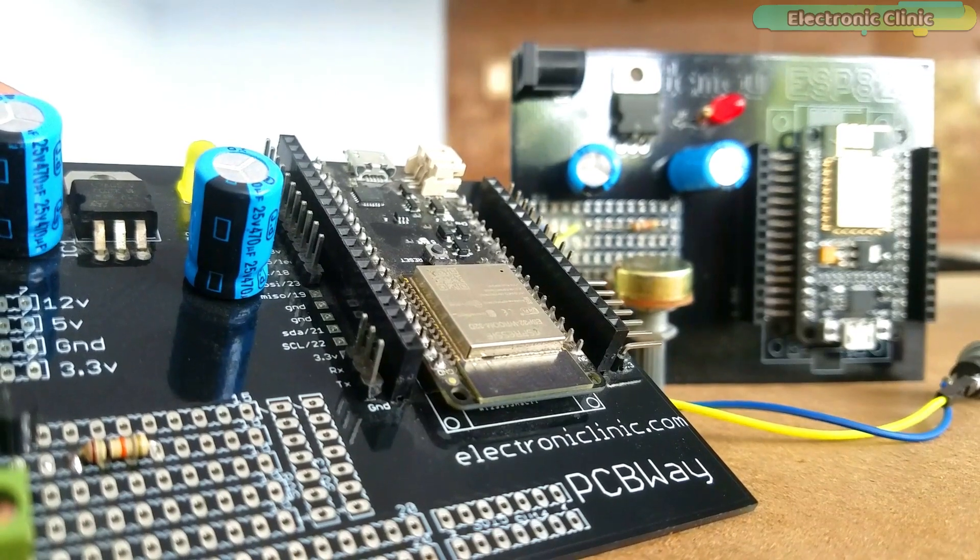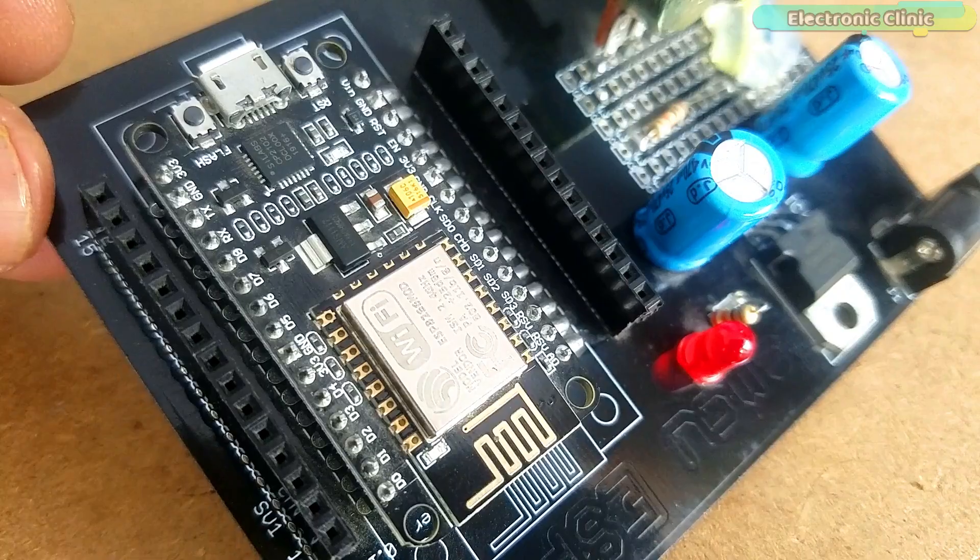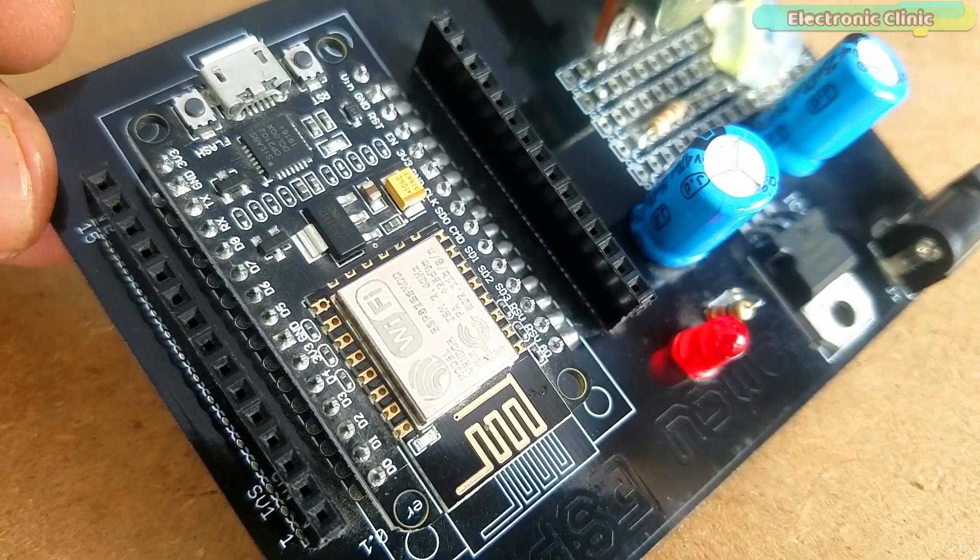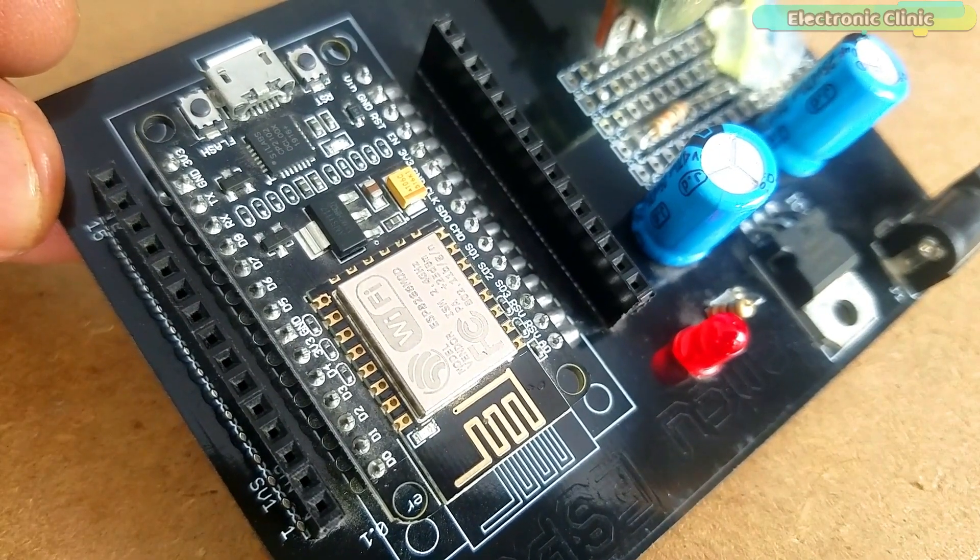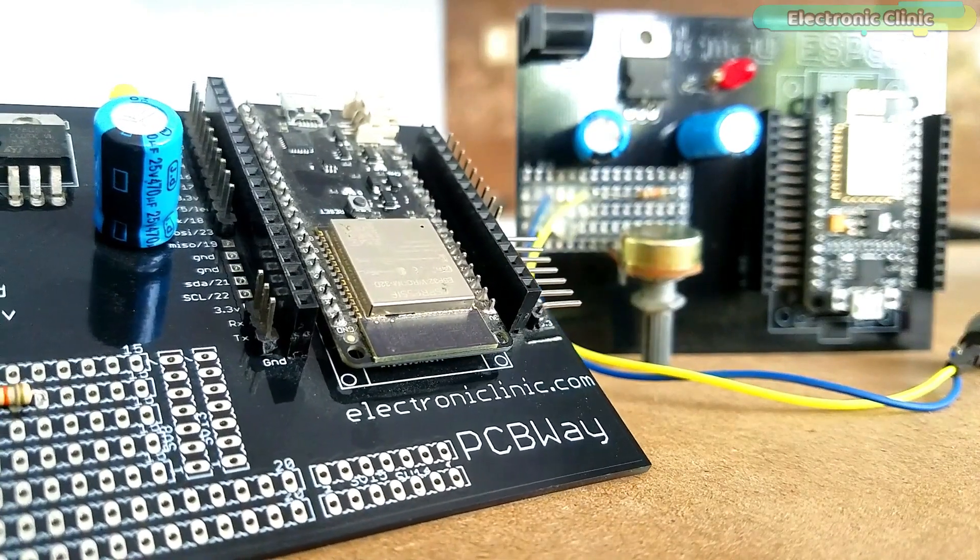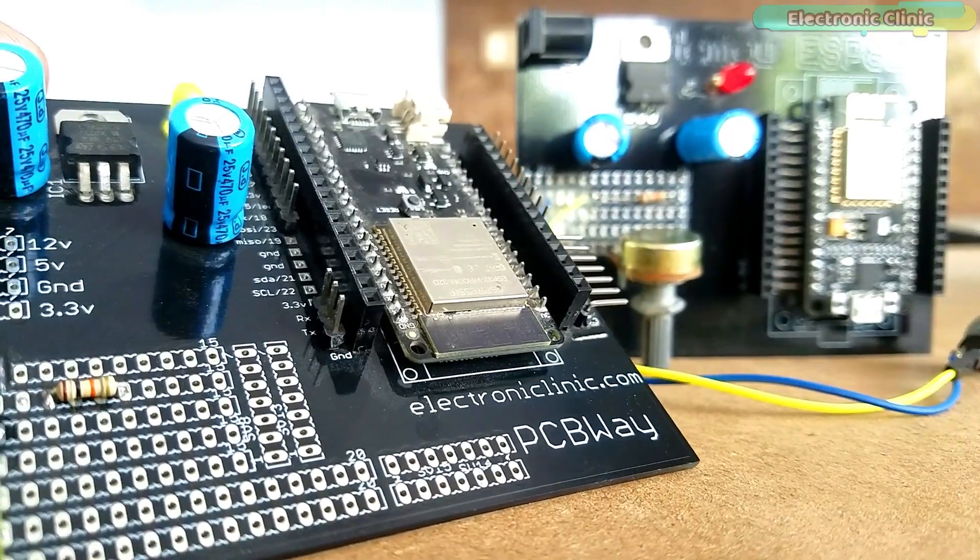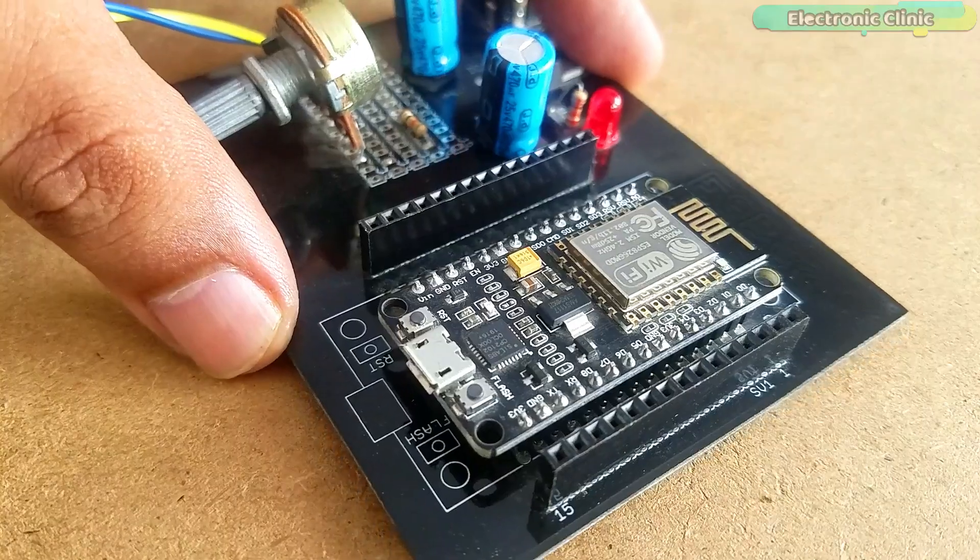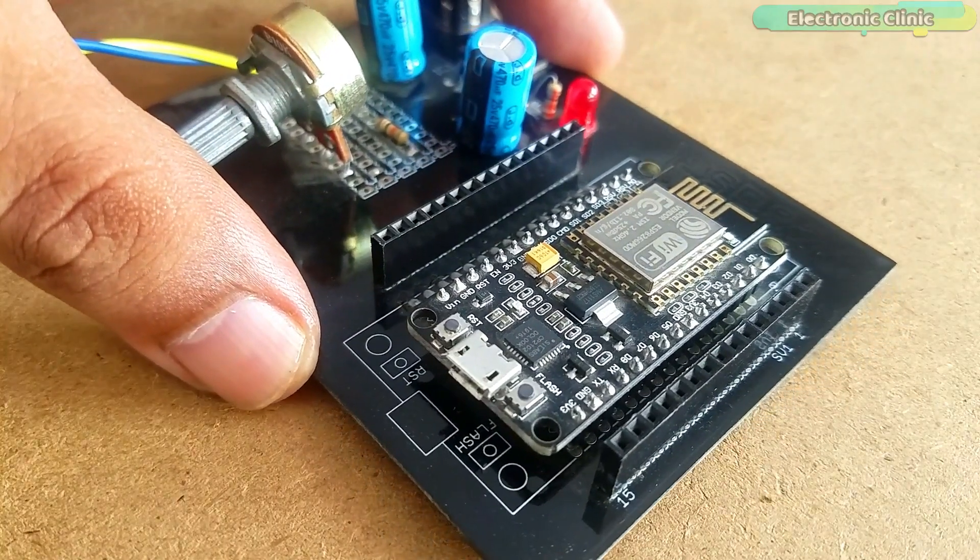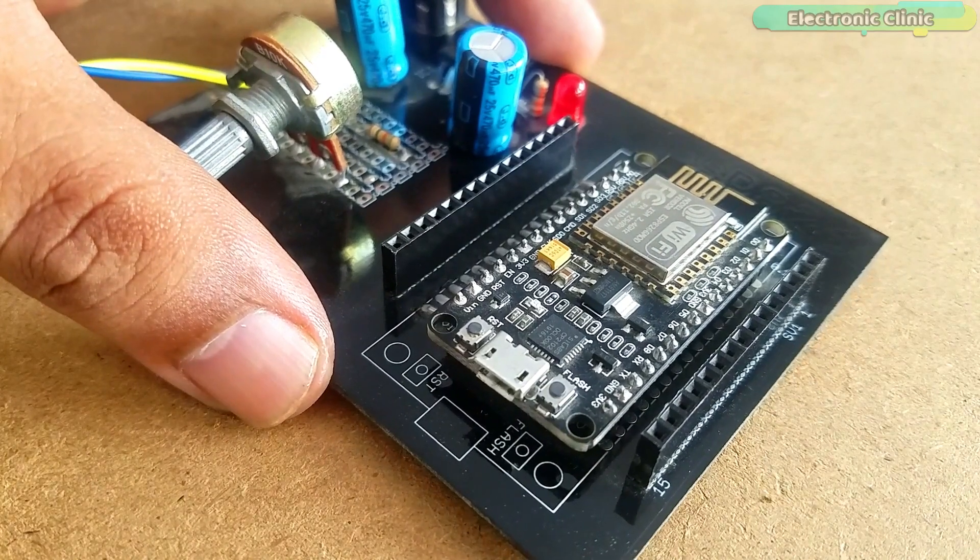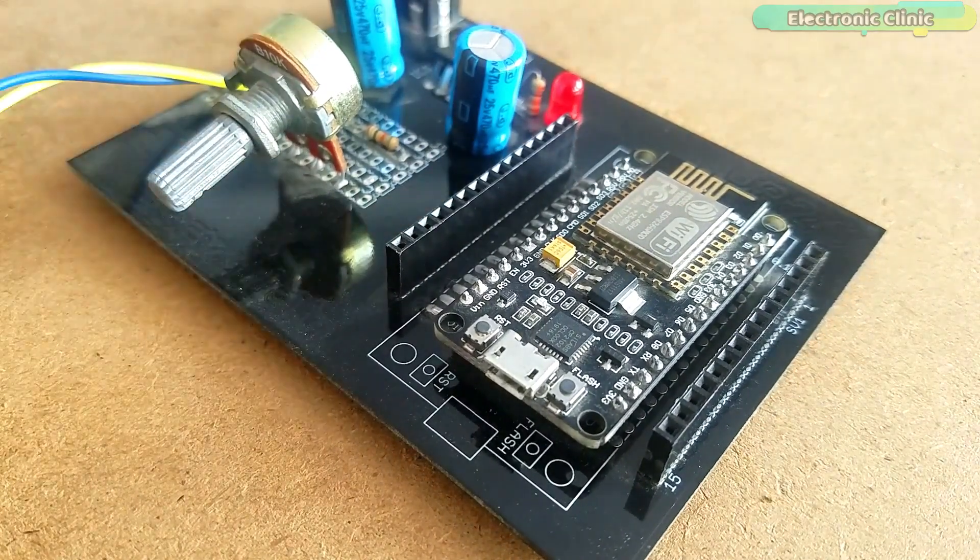As you know, in this project two circuits are used. One is based on the NodeMCU ESP8266 Wi-Fi module while the other one is based on the ESP32 Wi-Fi plus Bluetooth module. So first, let's start with the circuit diagram of the NodeMCU ESP8266 Wi-Fi module.